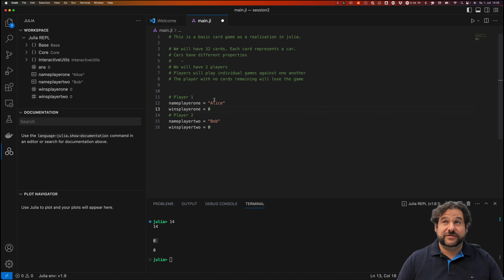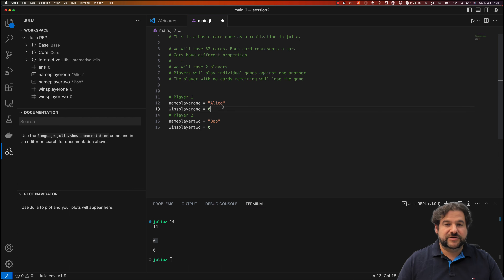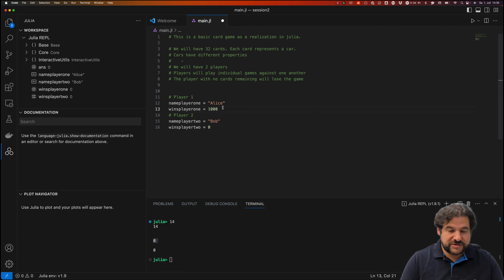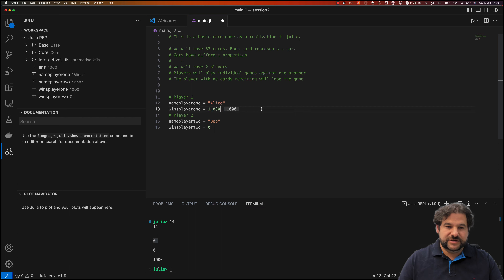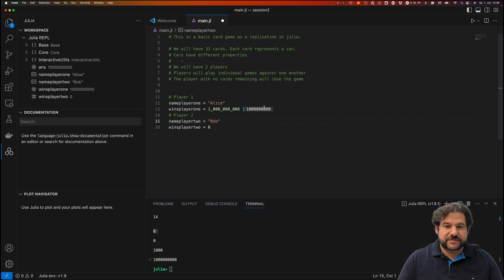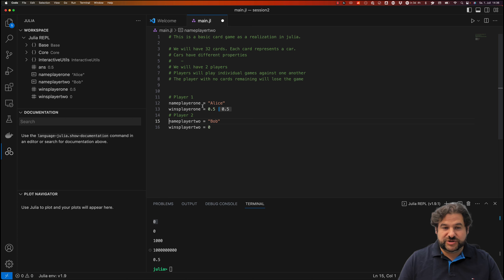It depends on the data type how something is interpreted. Here we have a String, and here we have an integer. An integer tells Julia that this is a whole number — zero, one thousand, or even one billion. You can use an underscore as a thousand separator to make numbers more readable. What is not an integer is something like 0.05 — then Julia tells you that wins_player_one is a Float64.